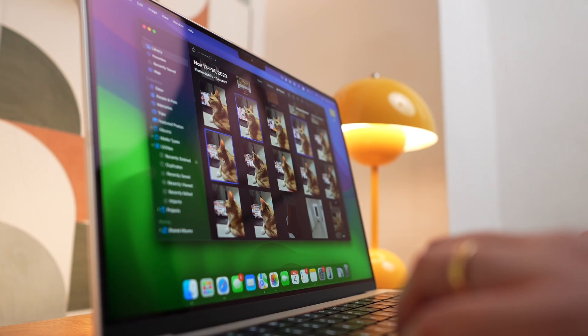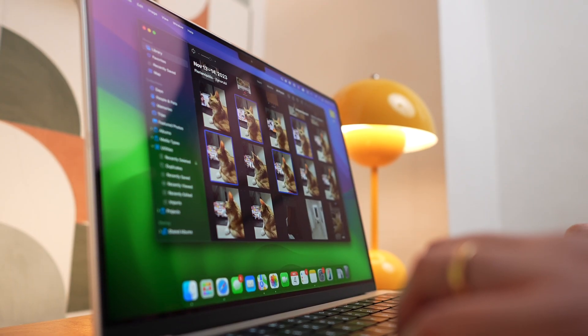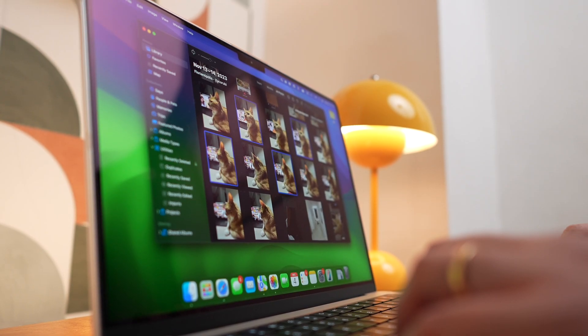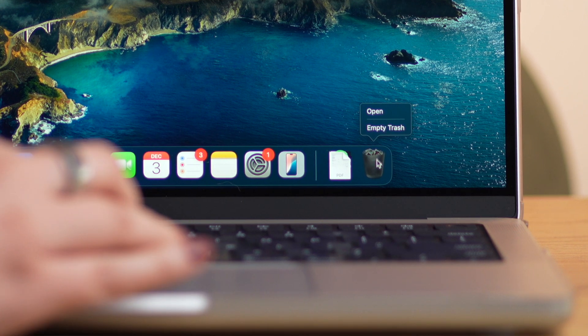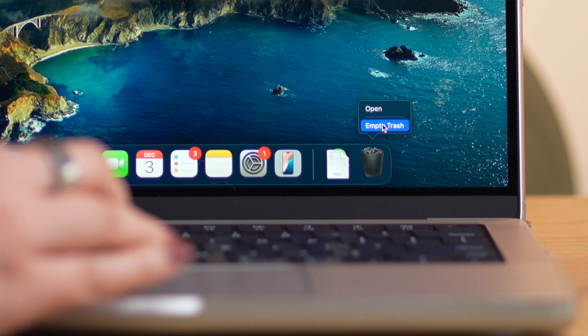And there you have it! That's how you can delete duplicate photos on your Mac. If you found this video helpful, give it a thumbs up, subscribe to our channel, and don't forget to ring the notification bell. That way you'll stay in the loop for all things Mac. Thank you for watching and we'll see you next time!